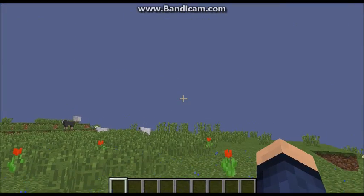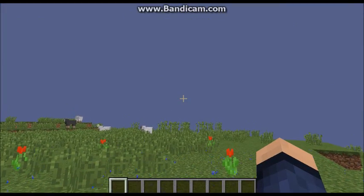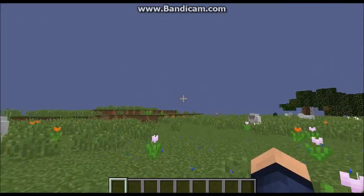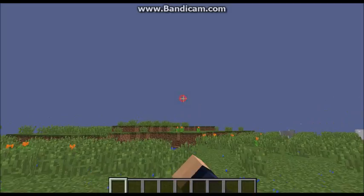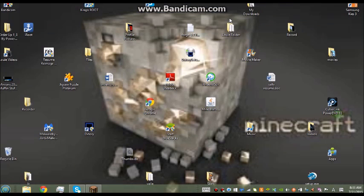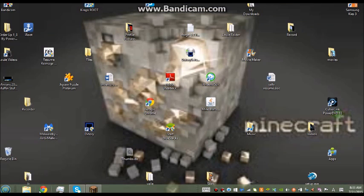Now I'm going to show you how to change it. First, minimize your Minecraft. Then minimize it, and then open your browser.